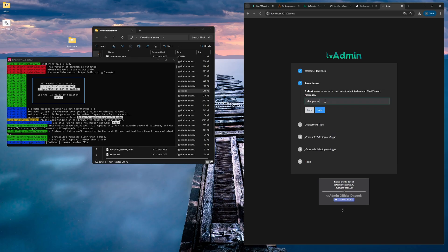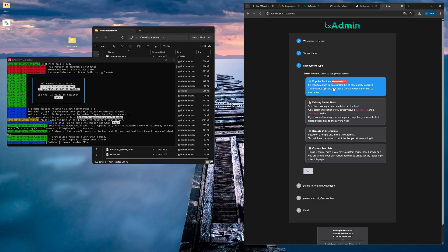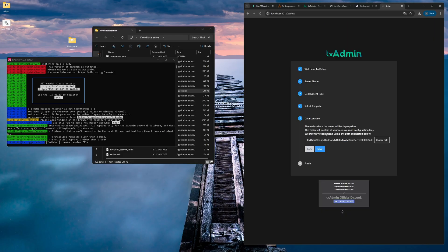Let's click on next and start configuring. The server name I will call it FiveM Academy Demo. Let's click on next. We then have several options for recipes. In our case, we're going to choose a FiveM basic server. Of course, if you are looking for anything else, choose that option over here.